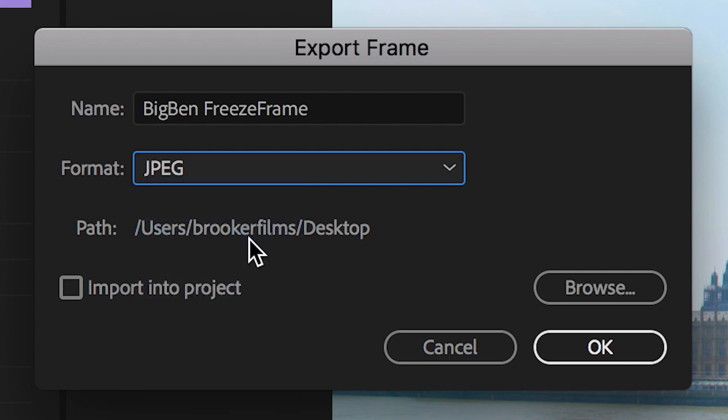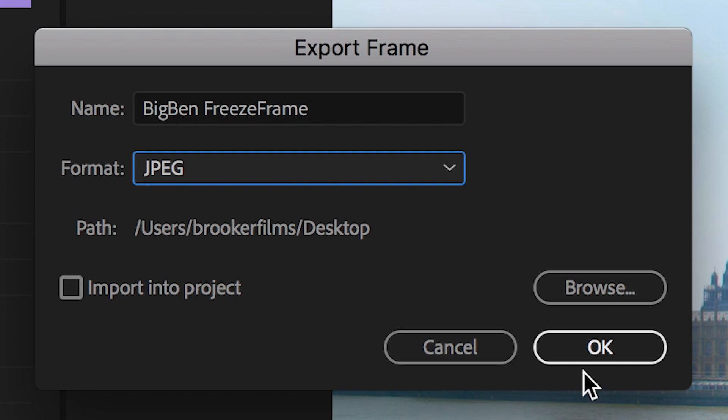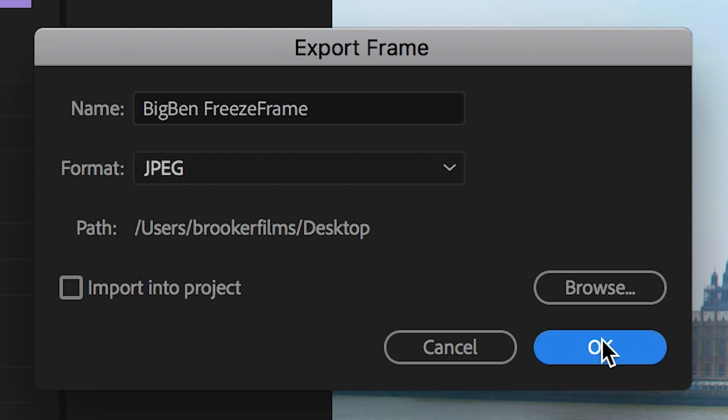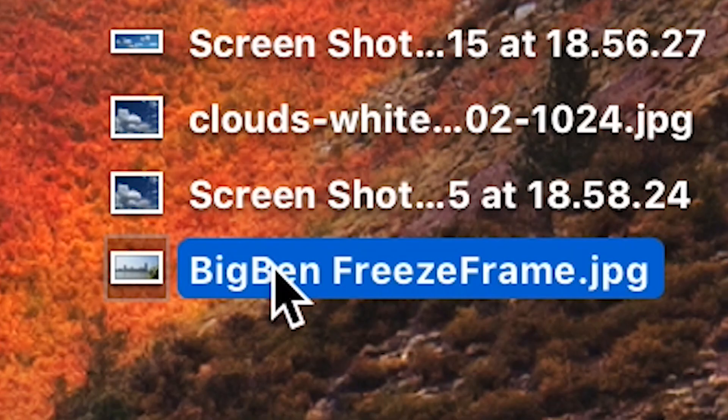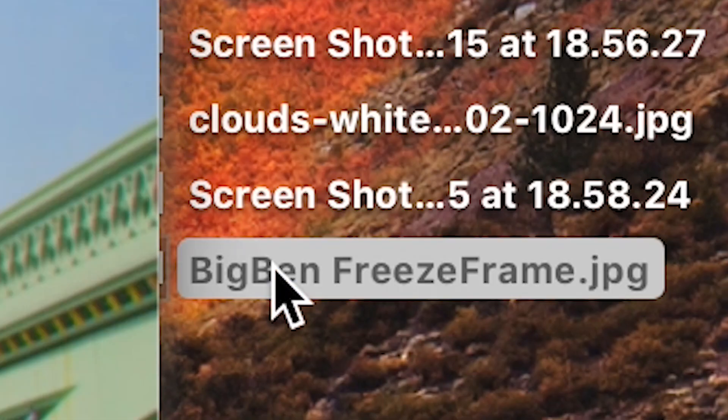But for now we'll select JPEG because that's the most common format out of this entire list. So we'll select JPEG and if we press the browse button then we can change the destination path of this freeze frame but I'm happy with it on the desktop so we'll press OK and that has exported that screenshot to my desktop.